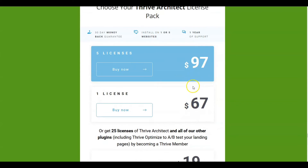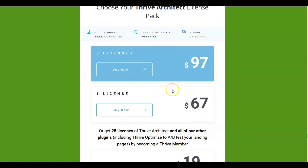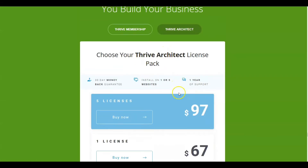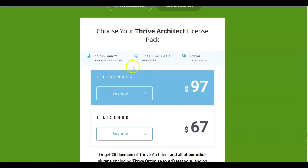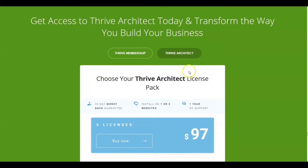I just wanted to mention, having had Thrive for almost two years now on my site, that they usually update at least once a week, sometimes twice a week. There are updates on any of these plugins available in the membership, and Thrive Architect itself gets updated that often to keep everything secure and up to date with all the new features they're adding. That's something to think about for the pricing.